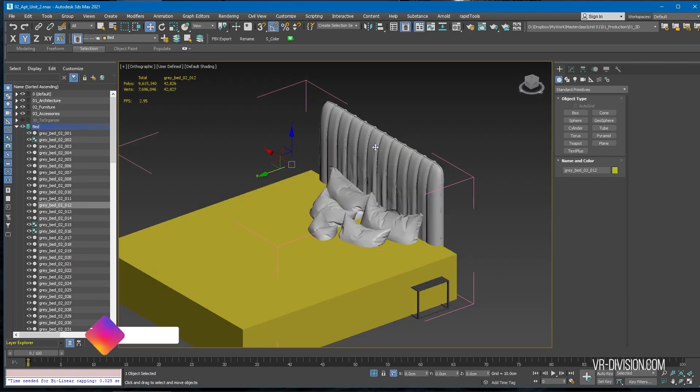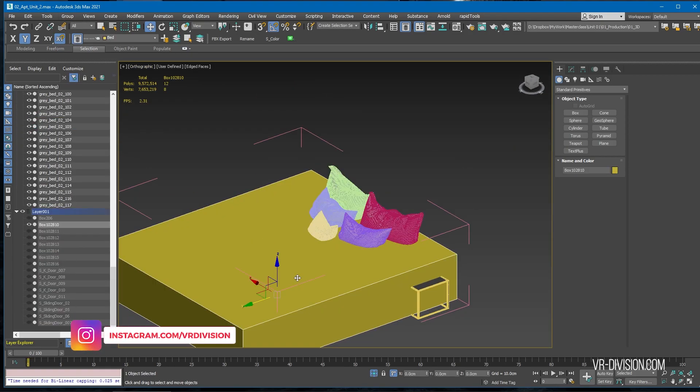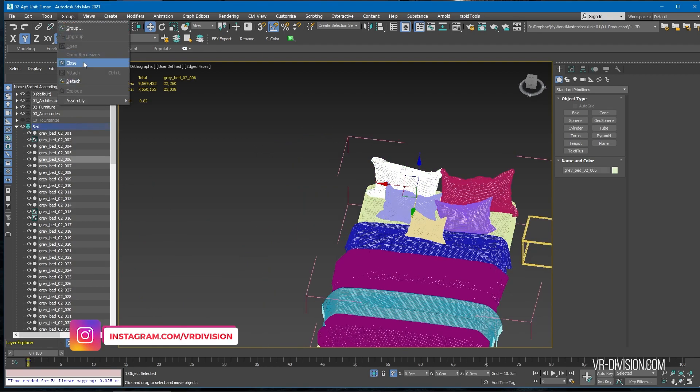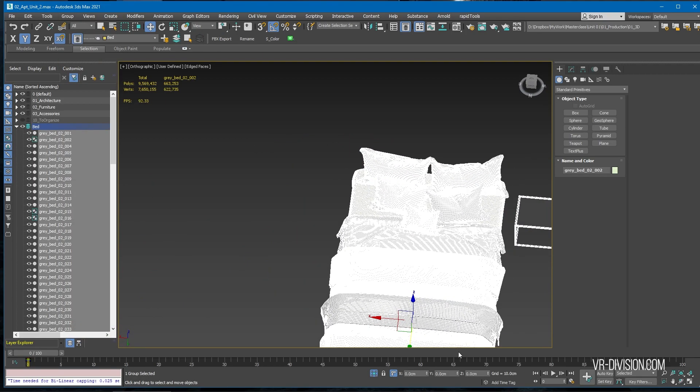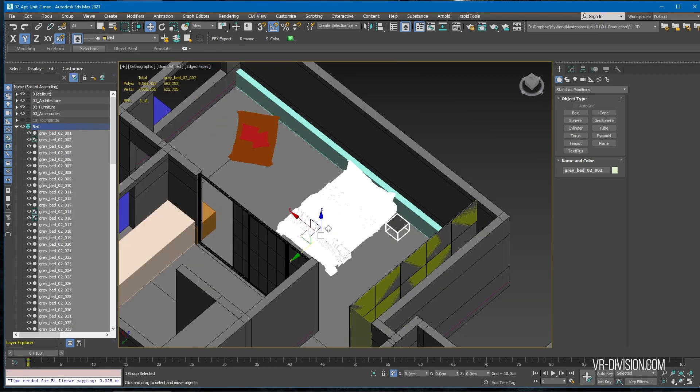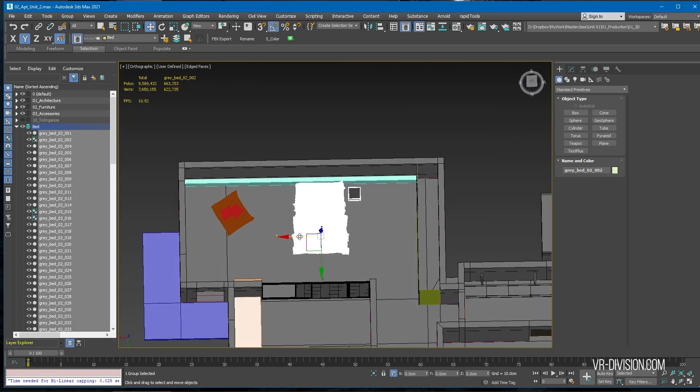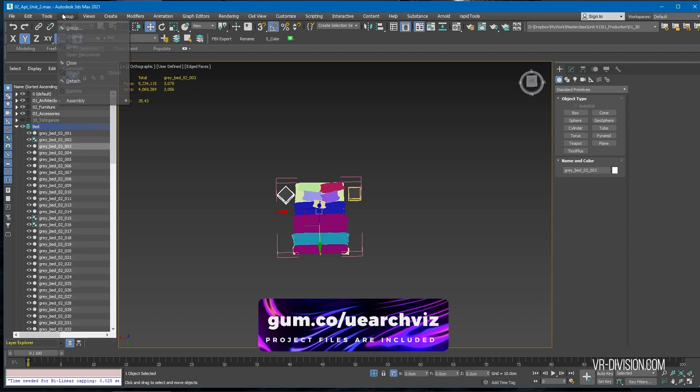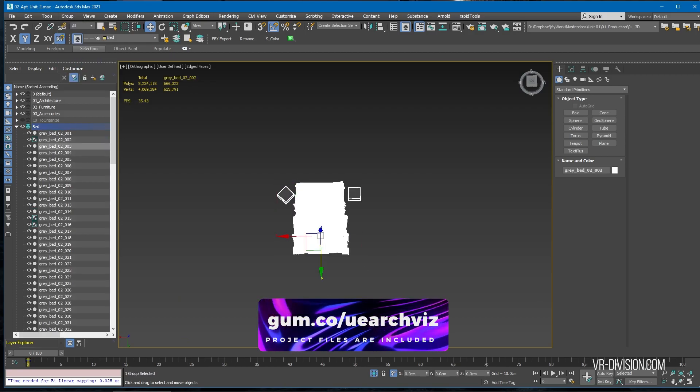Let's open our group and delete the backboard. Close our group again. I actually liked this table, so let's keep it.